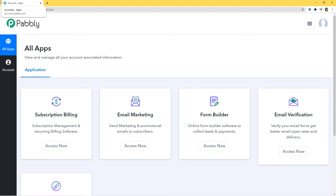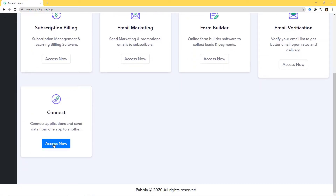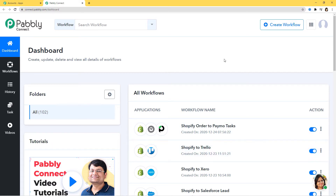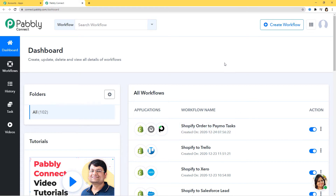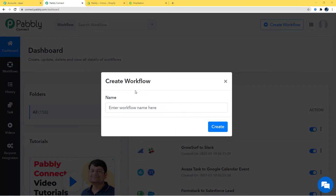Once you clone the template, you will immediately get access to this workflow in your account. I'll scroll down and click on 'Access Now' under Connect. This is the Pabbly Connect dashboard where you can see many workflows already created. I'm going to create a new workflow by clicking the 'Create Workflow' button and naming it 'Shopify to ShipStation'.